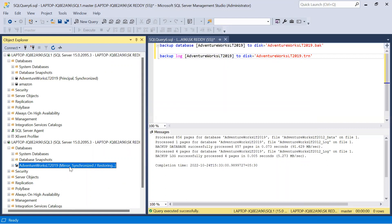Let us come here, refresh the instance, click on expand databases. See here, AdventureWorks LT 2019 database which is participated in mirroring, which is a mirror database, and state is synchronized and restoring mode. In this way we can configure database mirroring. Thanks for watching this video.